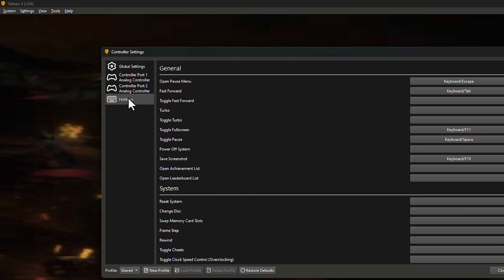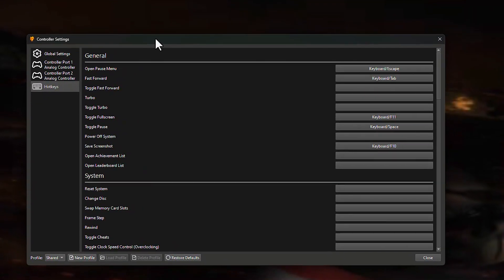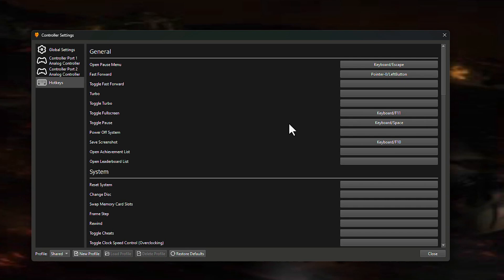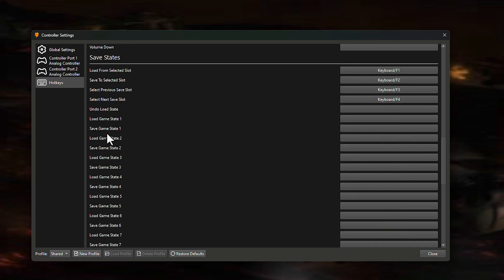Now it's time for more advanced settings. I'm going to customize hotkeys. Go to Settings, then Controllers, and click on 'Hotkeys'. The hotkeys I recommend setting on your gamepad: the first is 'Open Pause Menu' — you can assign it to the Start button. The second is 'Fast Forward', which I set to LT + R1 (hold both).